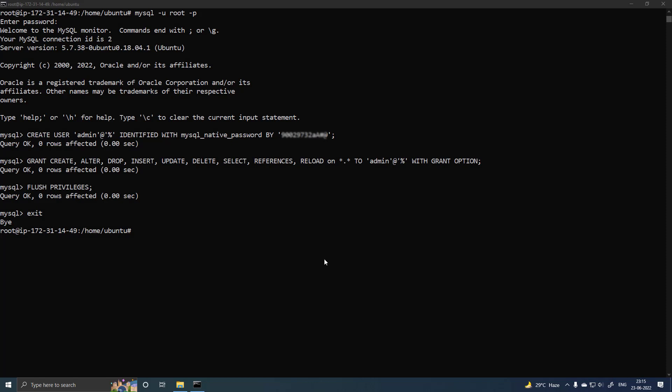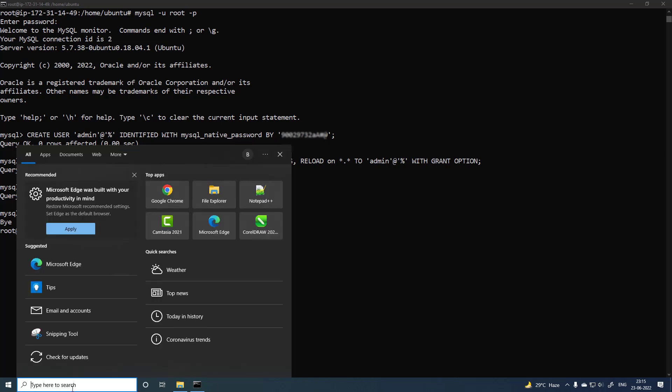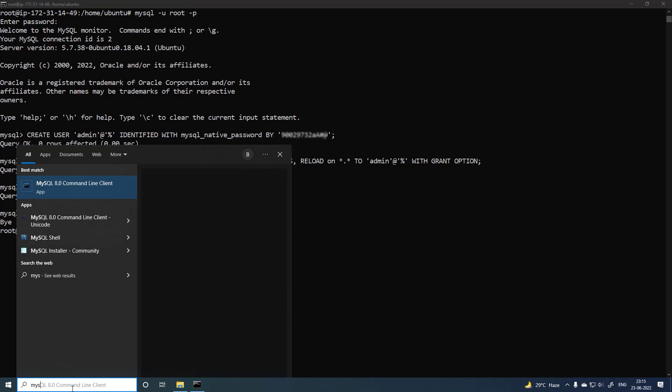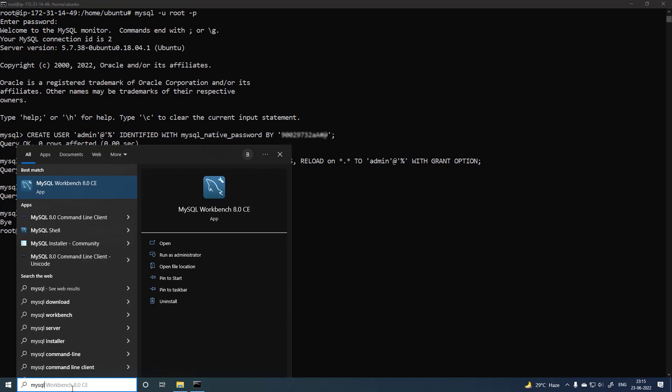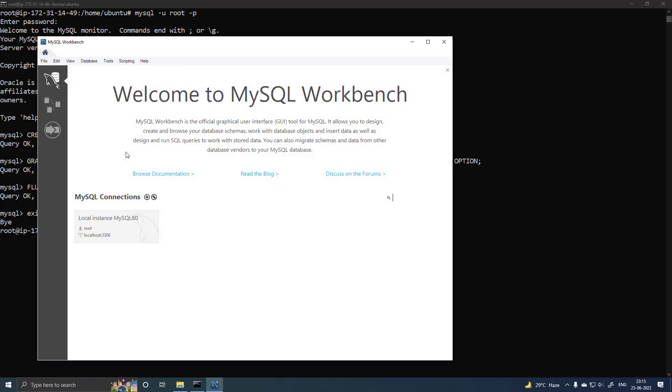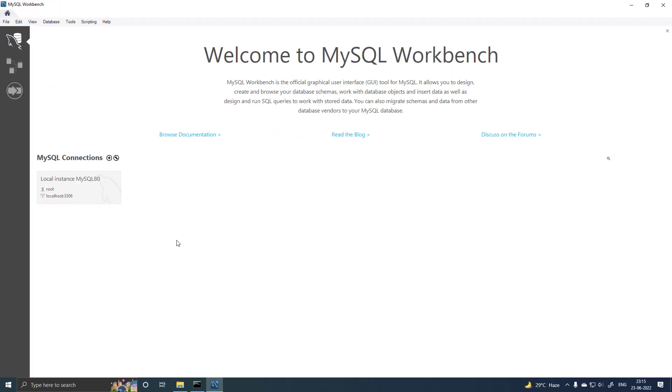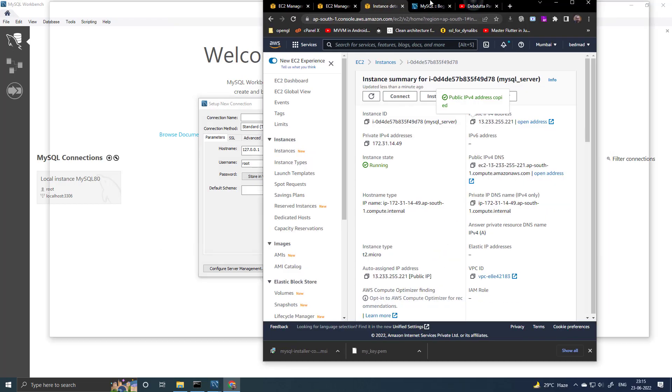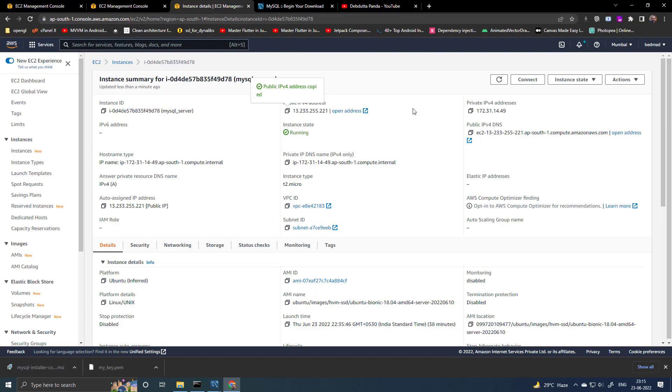Let me check the connection. So I will use the MySQL workbench. Copy this public IP address of your EC2 instance.